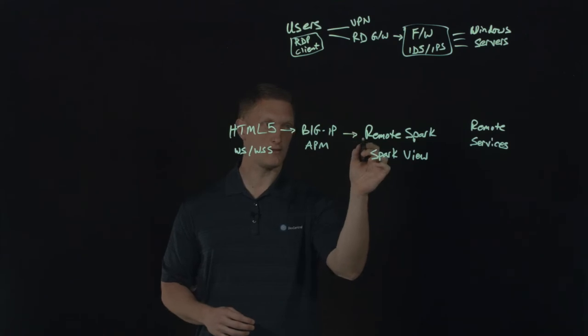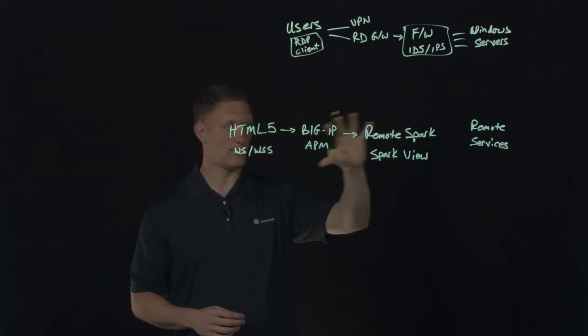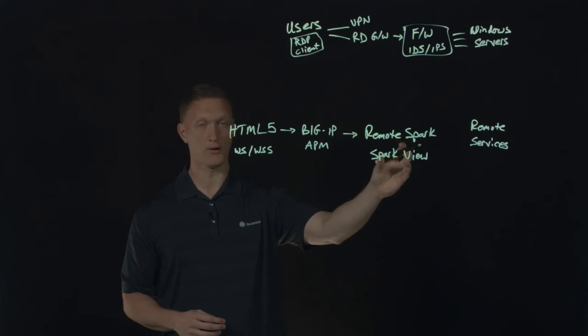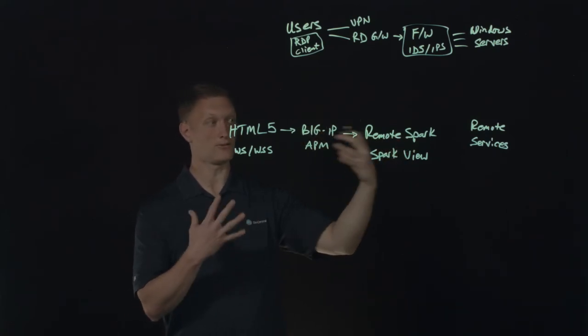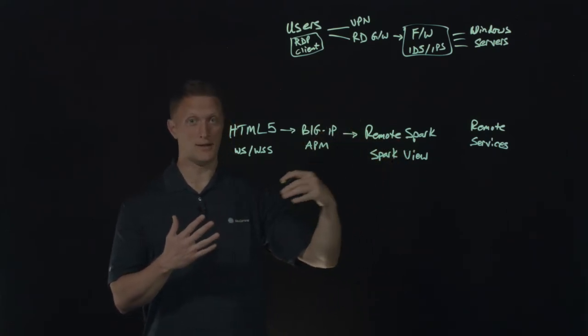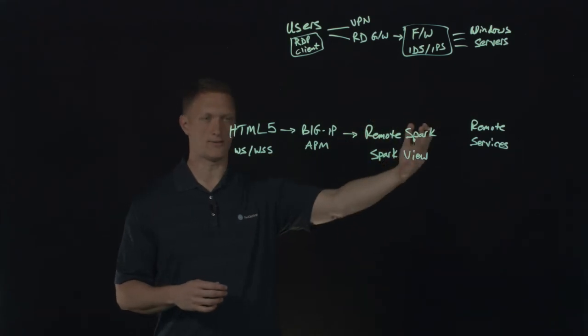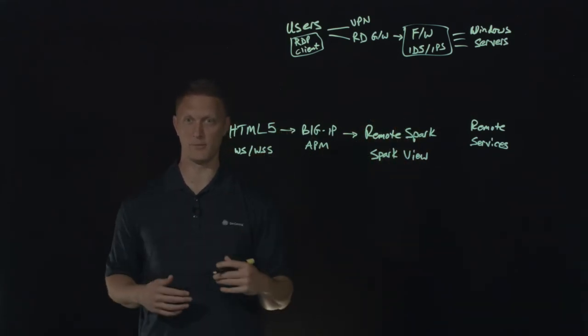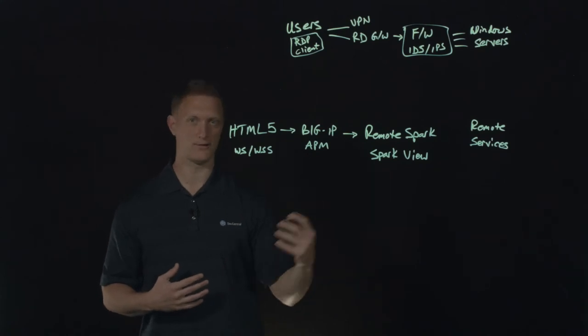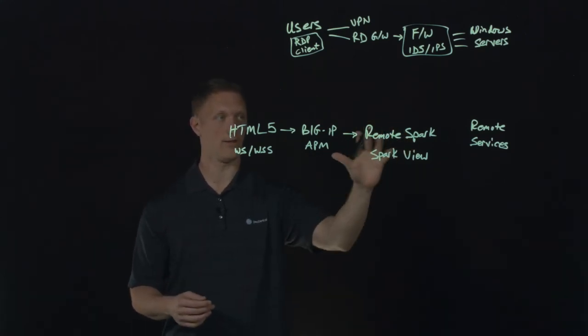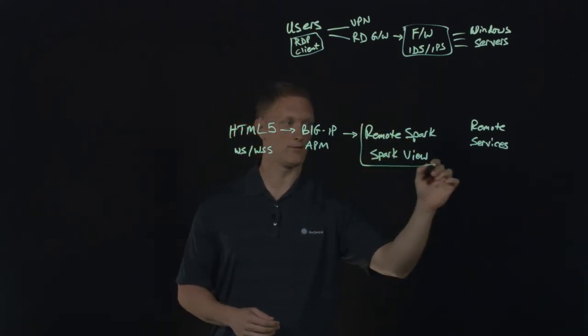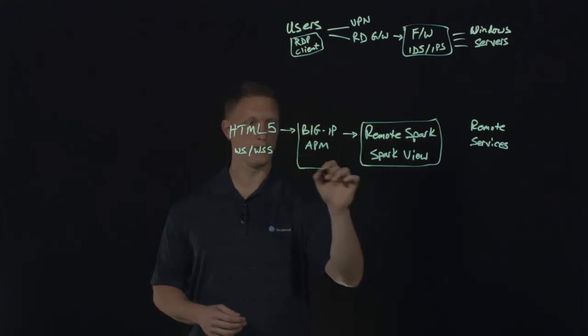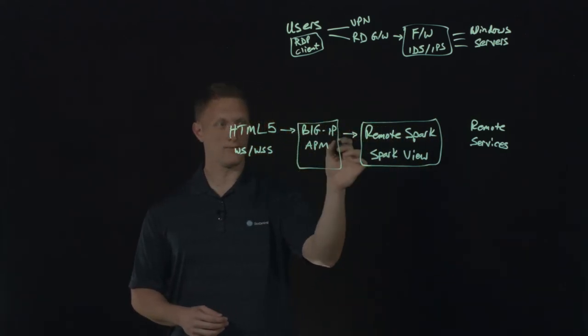The APM is then going to hand off that connection or those credentials and all the necessary components to the Remote Spark Spark View device. That's then going to translate which user requires access to which desktop, which desktop background, which files, printing services, or whatever. This is going to do all that translation right here.